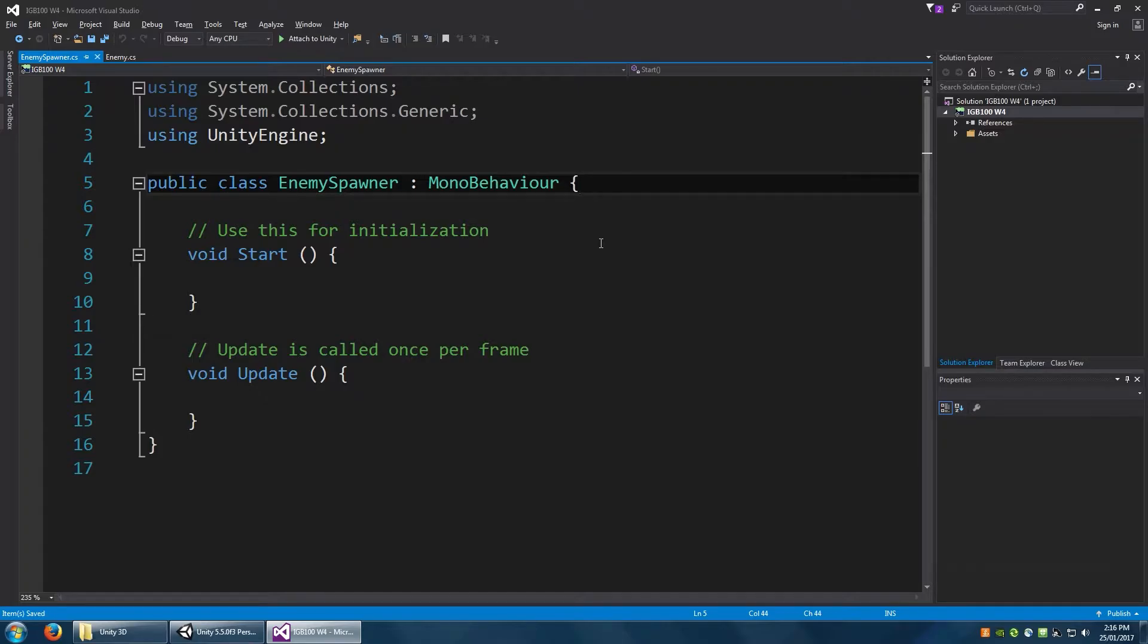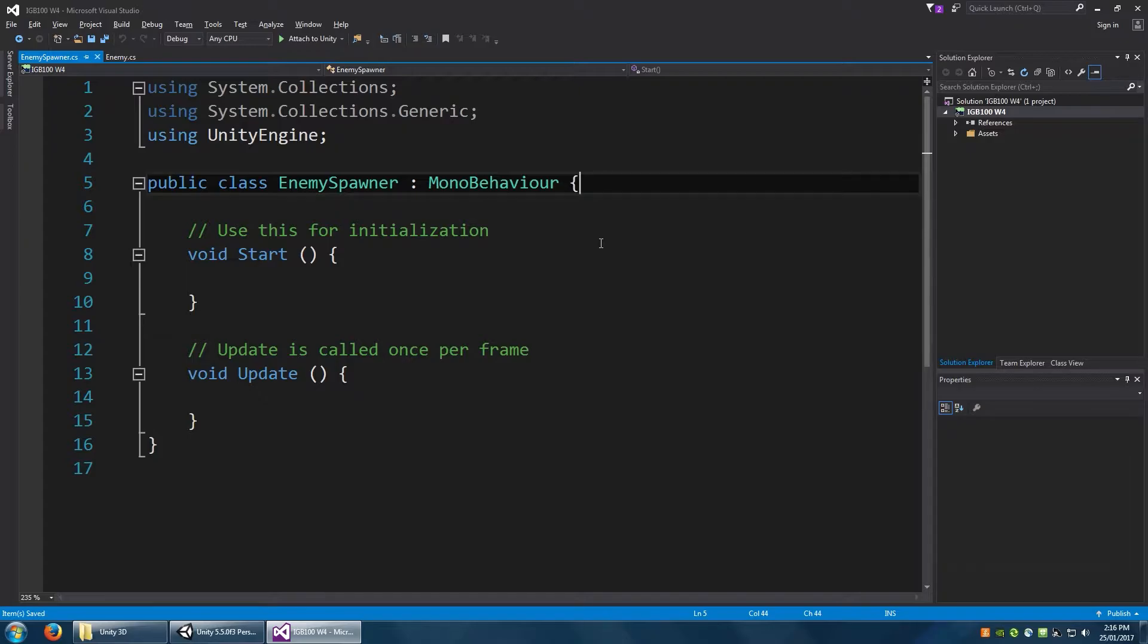So the player, whenever you press spacebar, you shoot a projectile, or whenever you hold it down. This is going to work in a very similar vein, but it's going to be automatic. It's just going to be based on a simple timer.